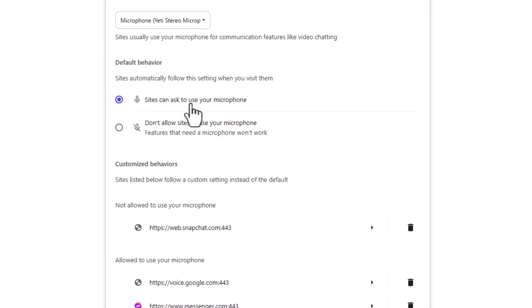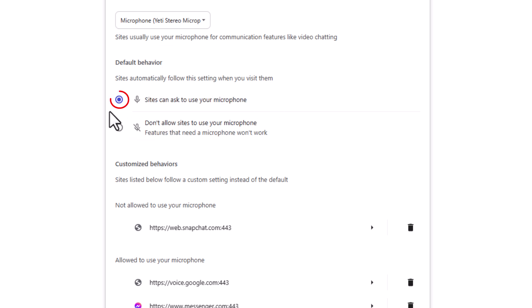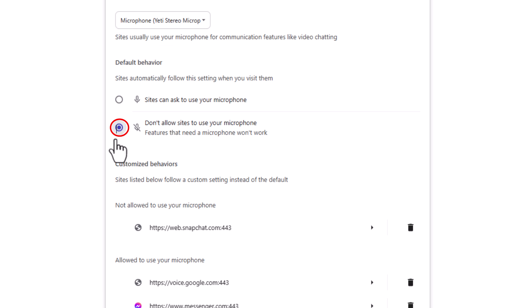Default behavior. Sites automatically follow this setting when you visit them. By default, it's probably set to sites can ask to use your microphone, but if you want to disable that, you would toggle on the bottom one: don't allow sites to use your microphone.